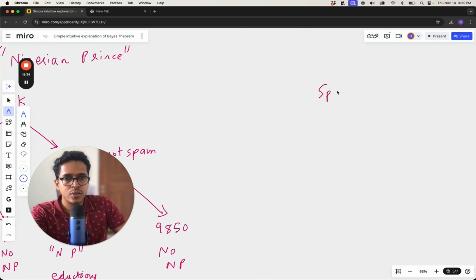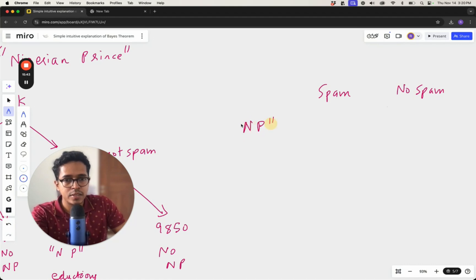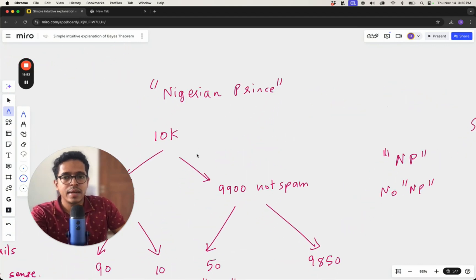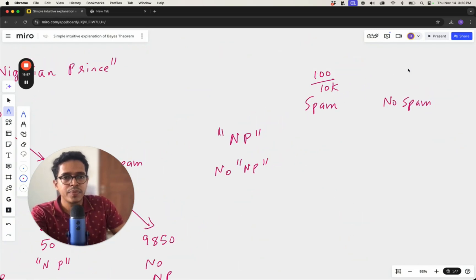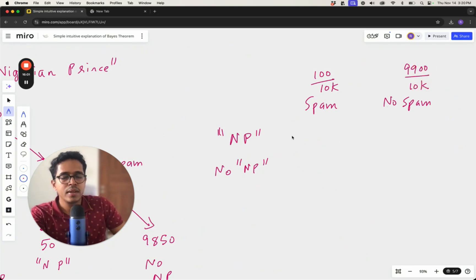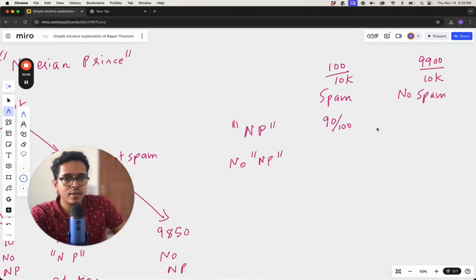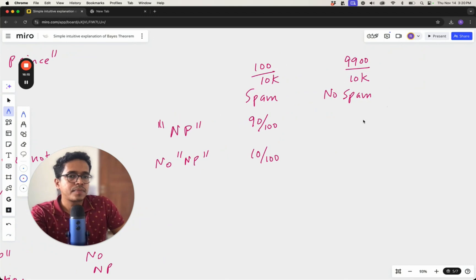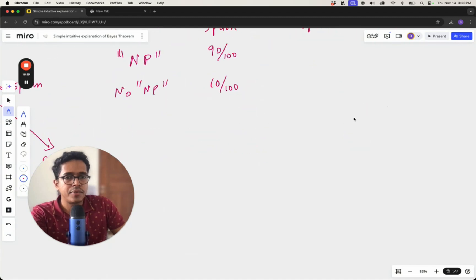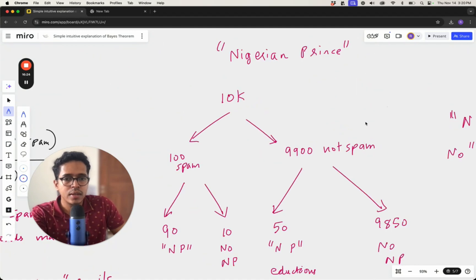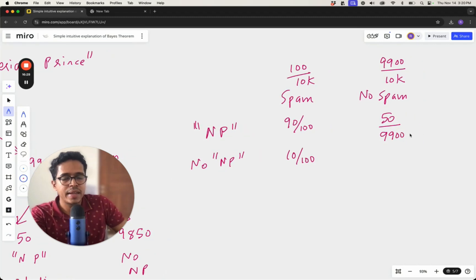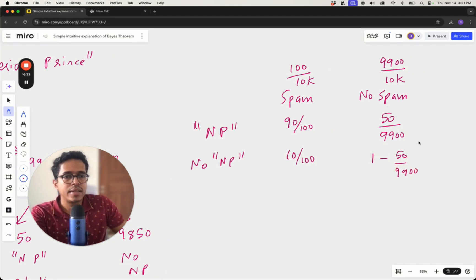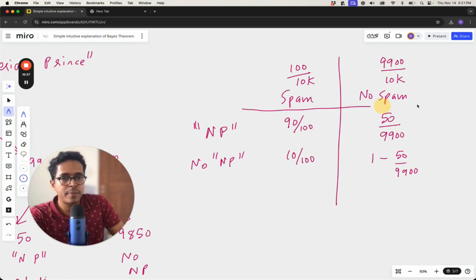We can write this situation as a table too. There is a probability for an email to be spam or not spam, and cases where the 'Nigerian prince' word is present or absent. 100 out of 10,000 emails are spam; 9,900 are not. Of the spam emails, 90 out of 100 have the word 'Nigerian prince' and 10 do not. Of the non-spam emails, 50 out of 9,900 have the word and 9,850 do not.